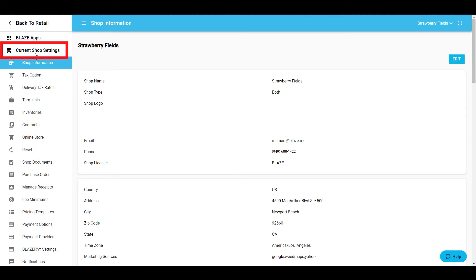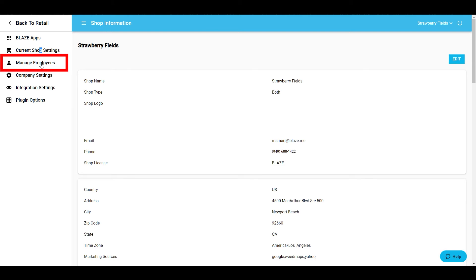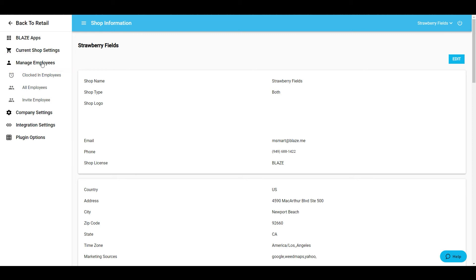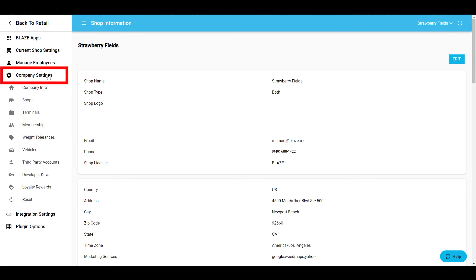By clicking on the current shop settings area, the menu below expands, providing you with multiple settings that are pertinent to maintaining the retail shop you're currently viewing. If you have more than one retail shop, please look at the top right corner to make sure you've currently selected the correct one. After your shop settings, the next menu is Manage Employees. Here you can view your clocked in employees, all employees in the system, and create an employee profile. Next is the company settings, where you're able to adjust the company-wide settings. As opposed to current shop settings, these are global and will affect every shop that is attached to your company.